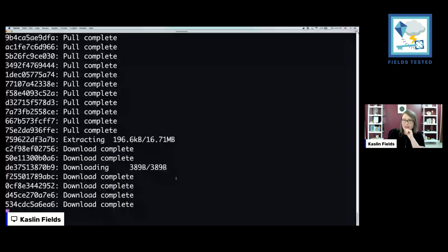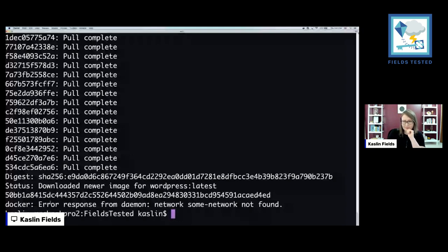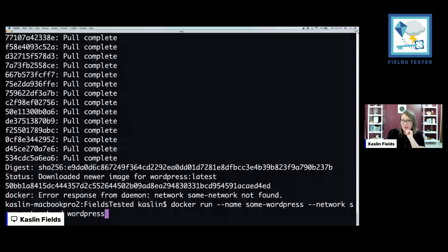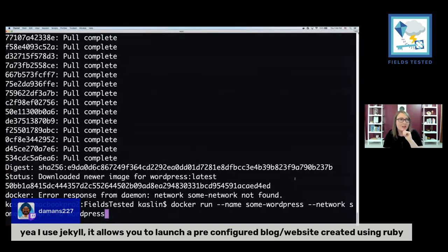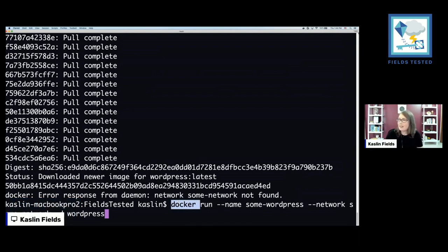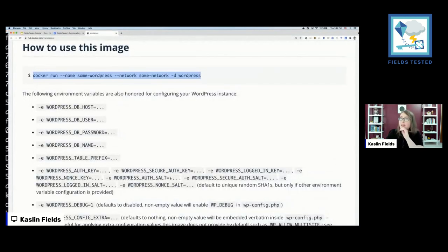It gives me an error: 'network some-network not found.' At the time I was pretty familiar with Docker and probably had set up a few Docker networks. So we did 'docker run' and gave it a name of 'some-wordpress,' and this network piece is the problem — I don't have any Docker networks set up. Current present Caslin does not know Docker networks well anymore, so I don't think I want to run it that way. Let's see what else we have in the information.